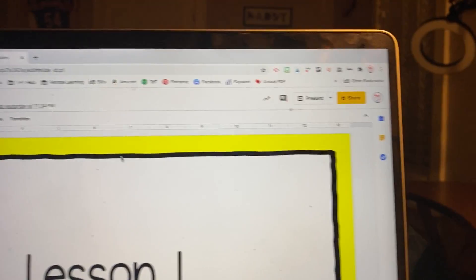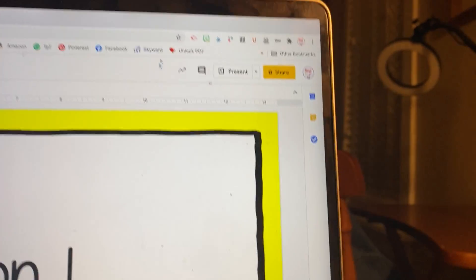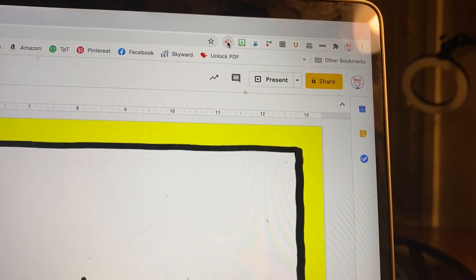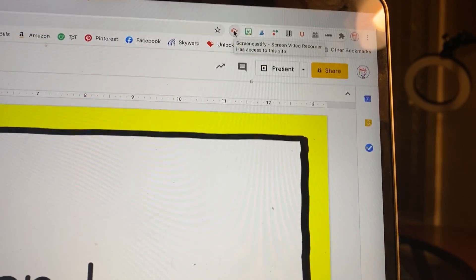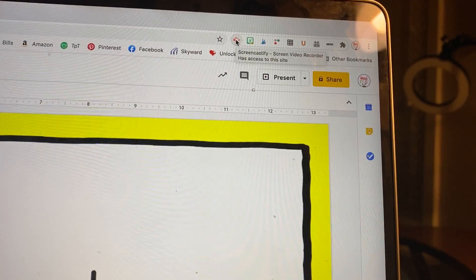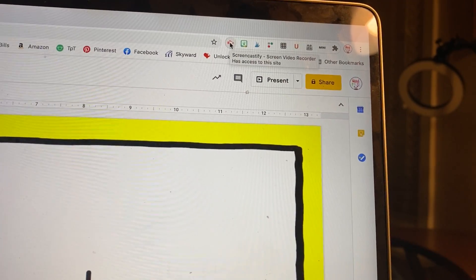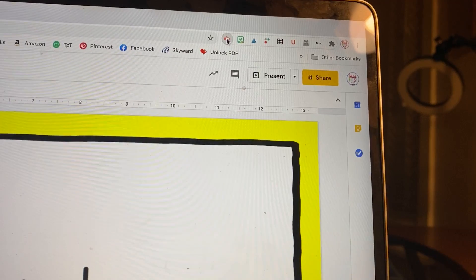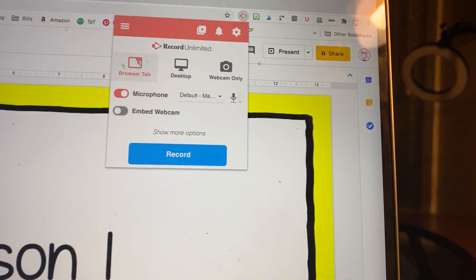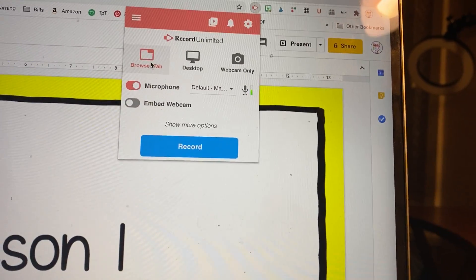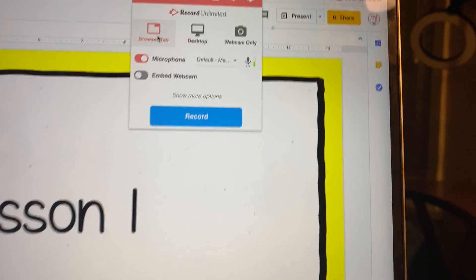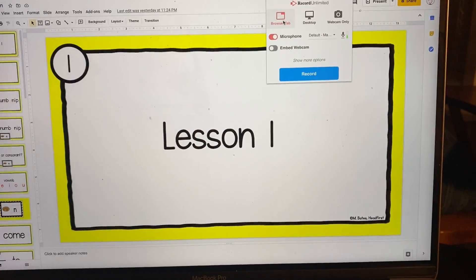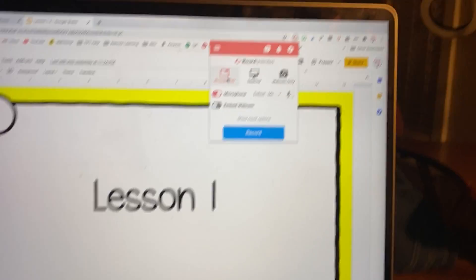So I'm going to use Screencastify. If you have a different video recorder, then you can certainly use that, but this one is one I am familiar with. So I'm going to click on that and I'm going to choose just the browser tab because I only want them to be able to see this lesson.